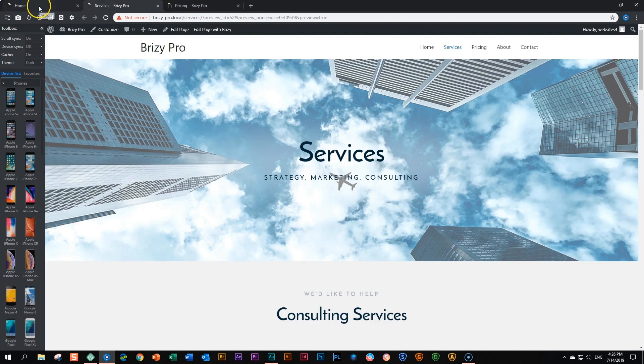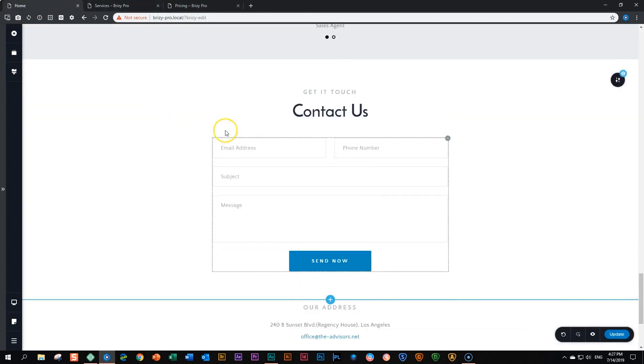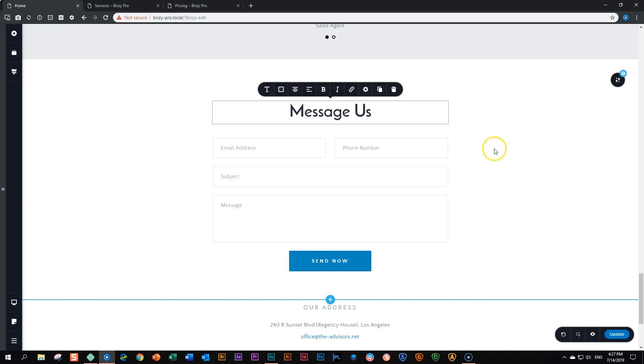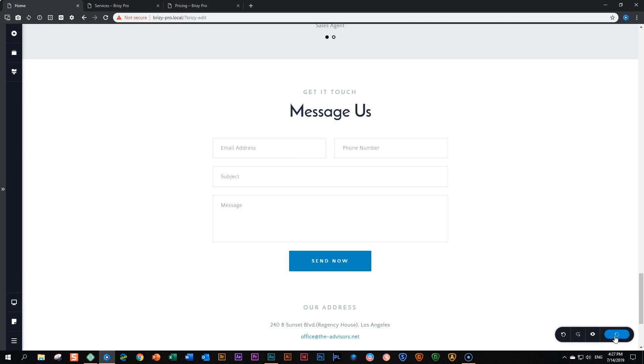Now let's go back to our homepage where we are still in the page builder. I want to make changes now to this block here. Instead of says contact us, I want to change this to message us. So I'm going to type in message us, and then I'm going to say update.